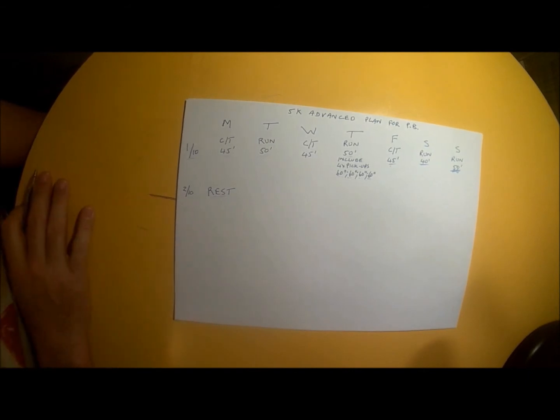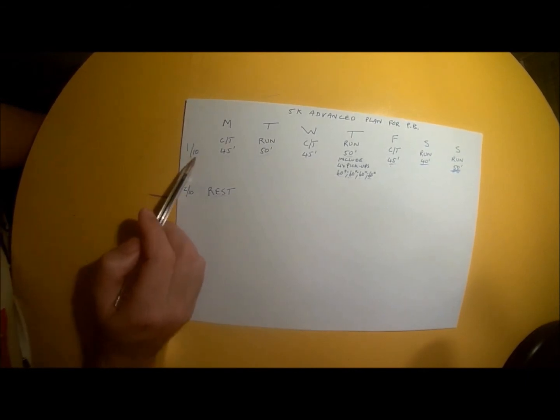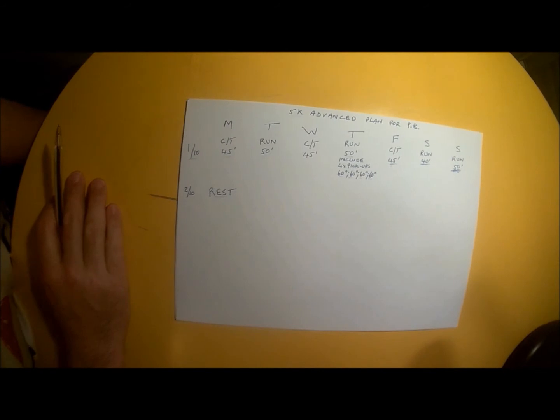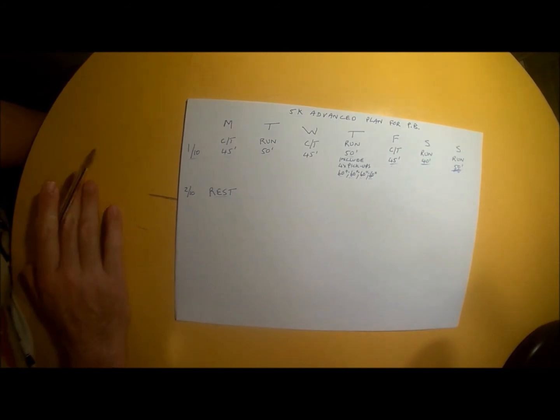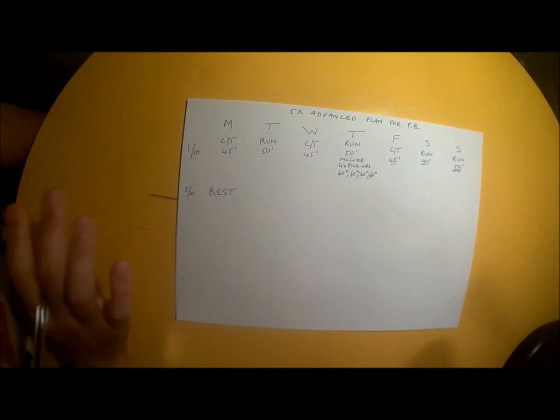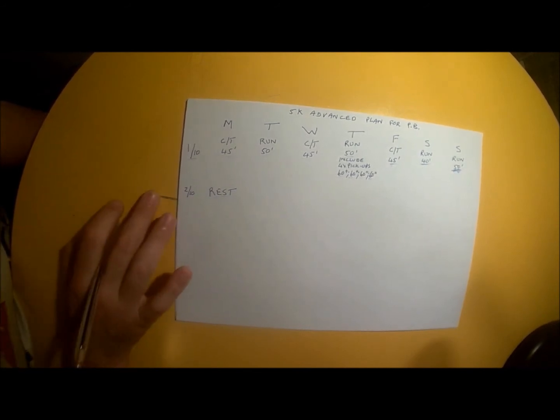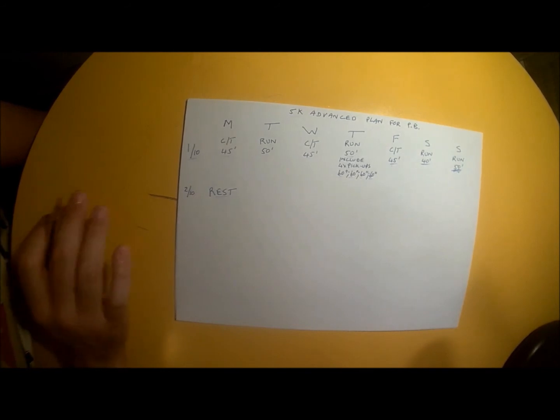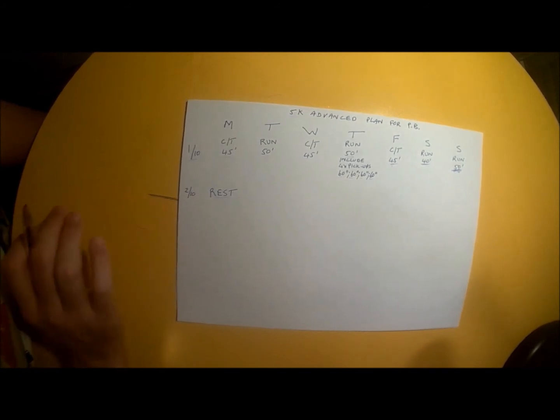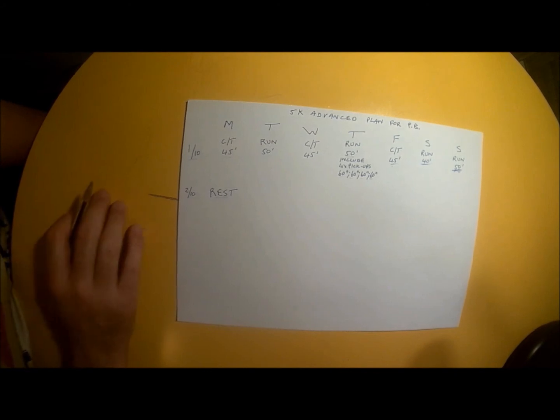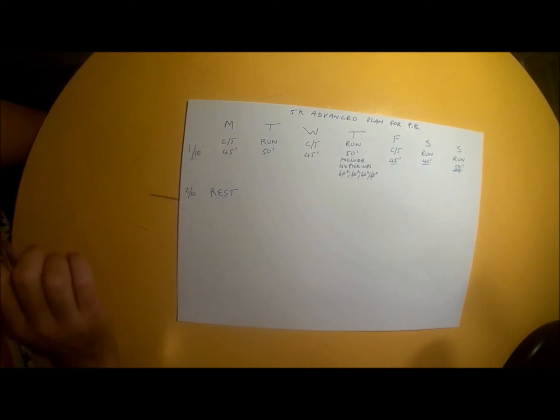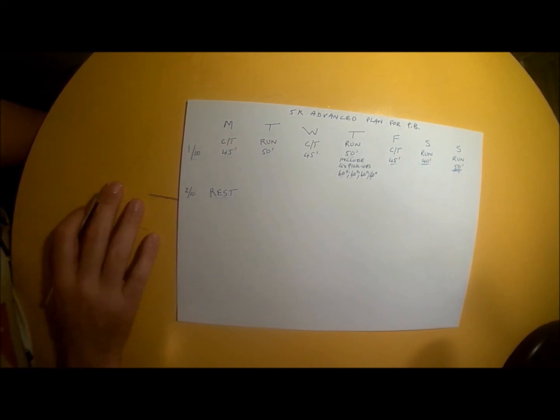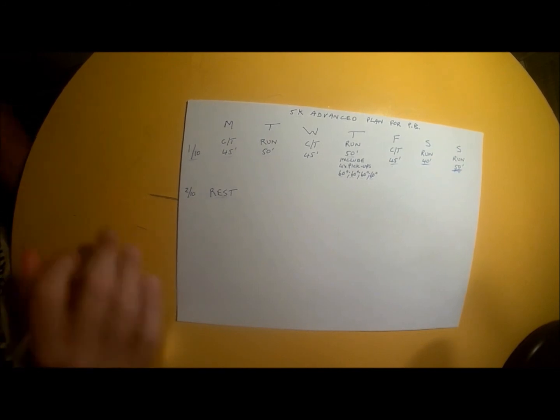That is week 1 of 10 of the advanced training program. Post any comments or questions below, and share this with your running friends. Don't forget to subscribe to my channel to stay up to date on all the new running content I post. Stay carved up for the win. I'll see you next time. Cheers.